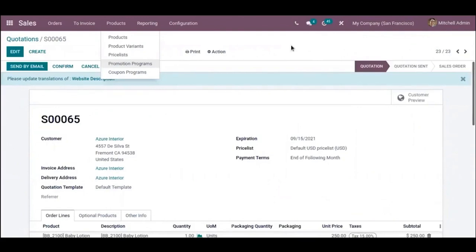Odoo price lists can be really useful as they help to sort out customers by region and take currency variations into account. That's all for this video — thanks for watching. If you require any implementation or customization in your business, drop your request to odoo@cybrosis.com.